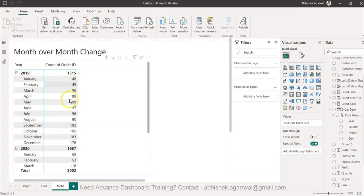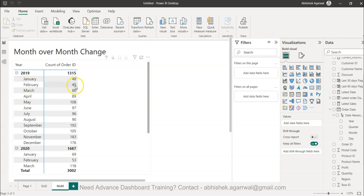These are the orders received in each month. For example, as a retail chain you're receiving 48 orders in January, 45 orders in February, 86 orders in March. You can then calculate whether you're improving month-on-month or declining.